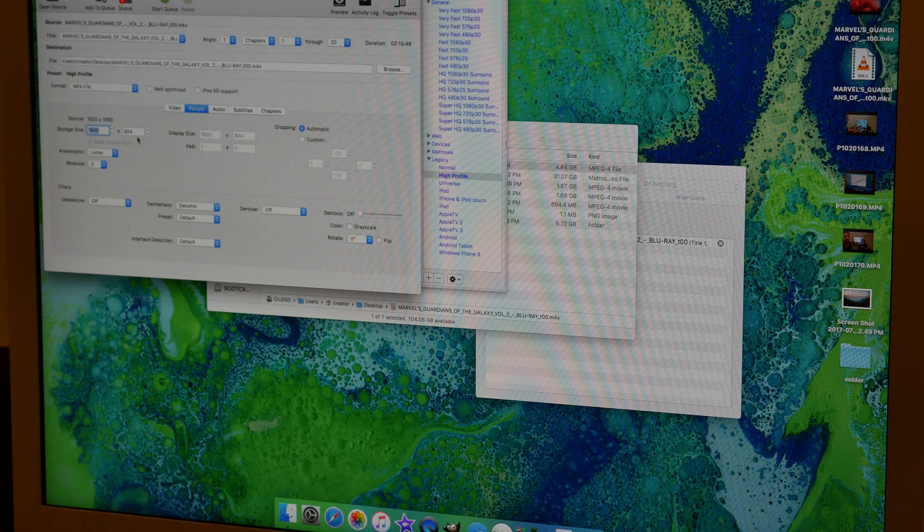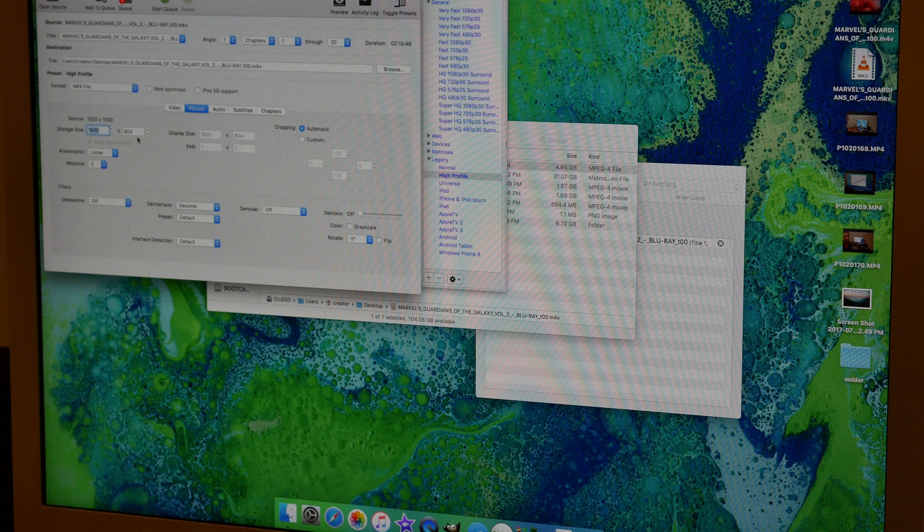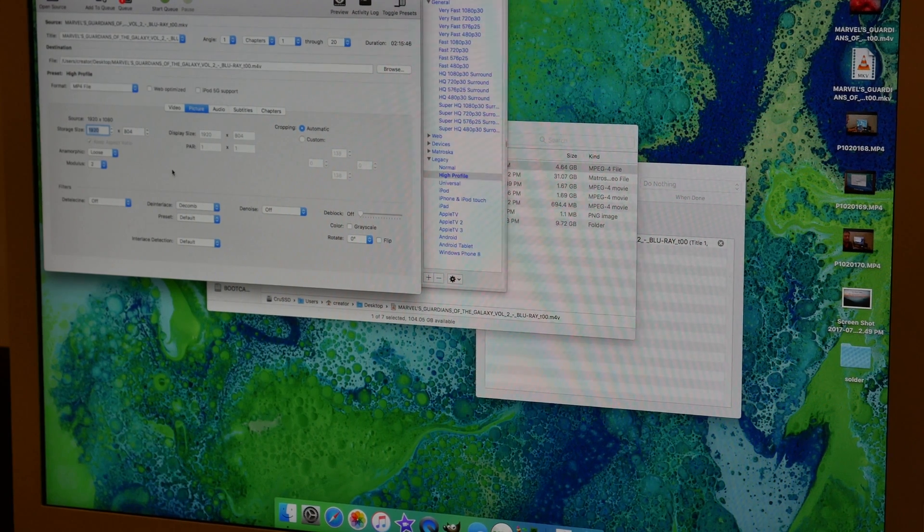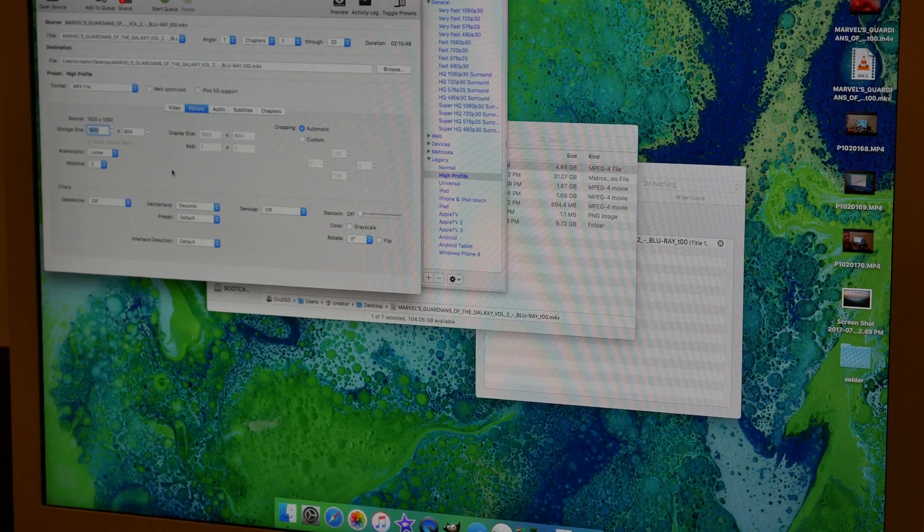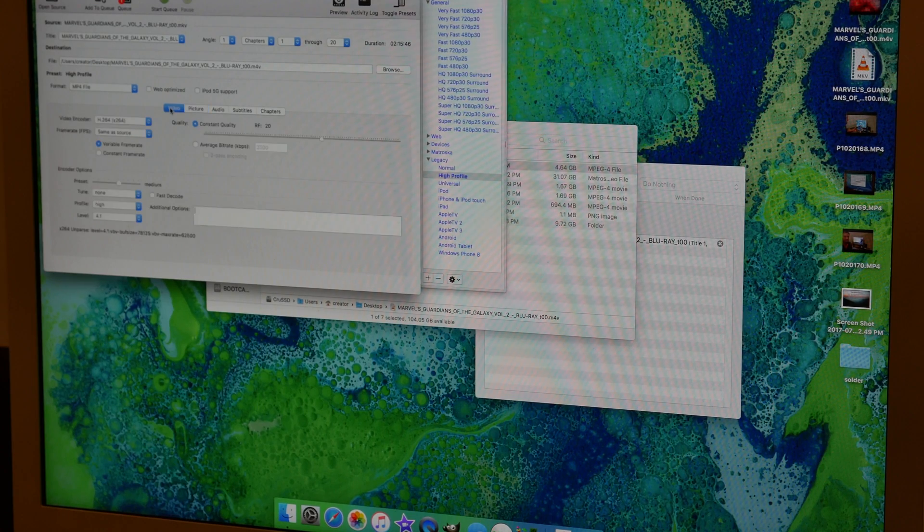They're automatically going to fill themselves in on whatever device that you watch it on. So just leave that alone. It'll take care of it and make it nice and pretty.